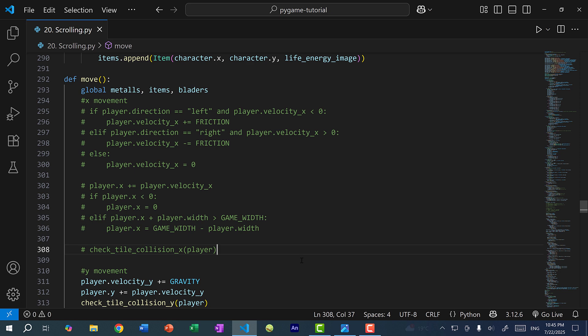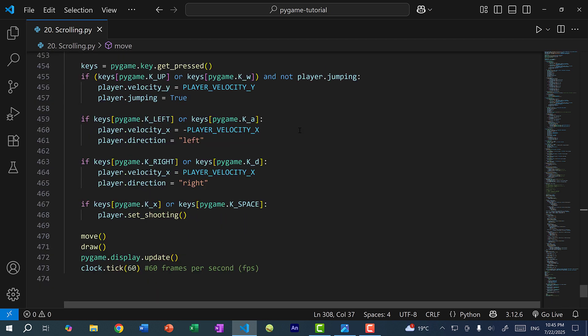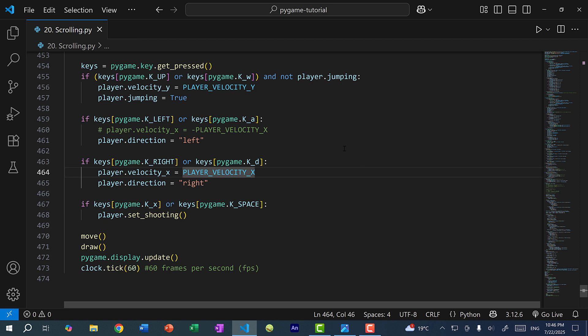Now let's scroll down to our key inputs. Over here, when we press on the left arrow key or the A key, we give the player a velocity X — a negative velocity X to move to the left. I'm going to comment this out, and I'll do the same for moving to the right. So now when we press on the left or right arrow key, nothing will happen.